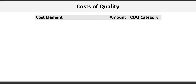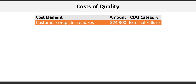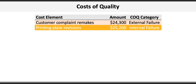Customer complaint remakes is an external failure cost because this happens after the customer receives the product. Printing plate revisions is an internal failure cost since the deficiency is caught before printing and delivery to the customer, allowing for rework to the plate.